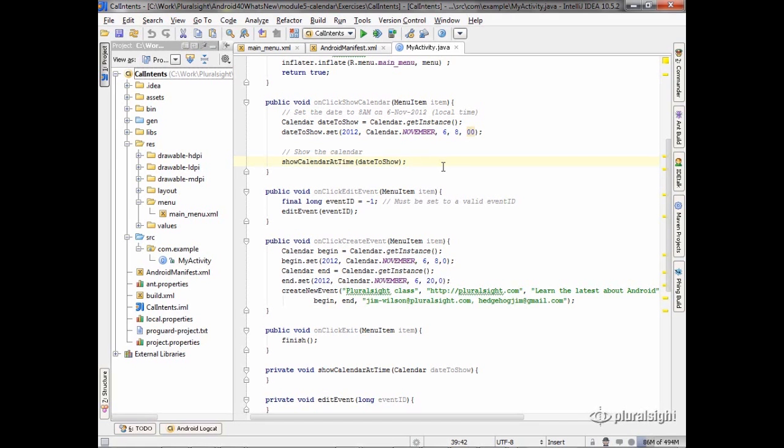So let's take a look now at how we can actually use the calendar API to show us a calendar screen. I have a little demo set up where I'm setting a date, and I want to show the calendar for November 6th at 8 a.m., which is election day this year.